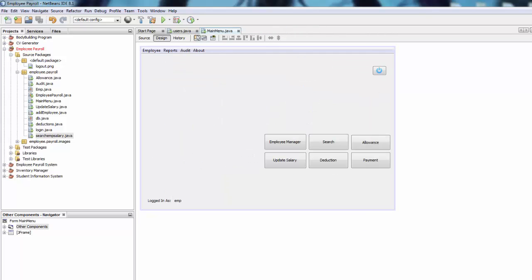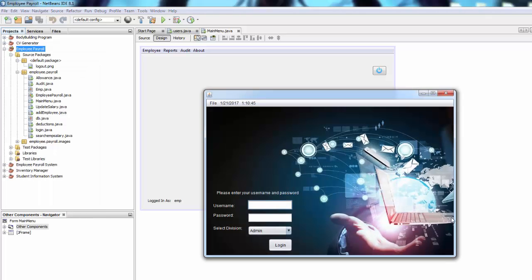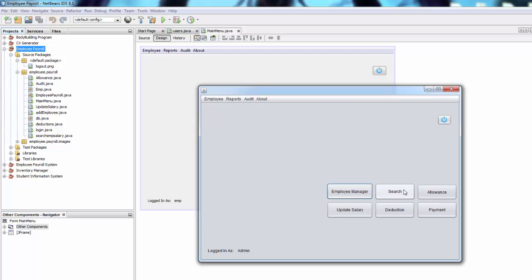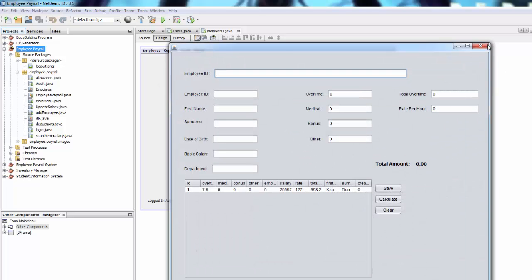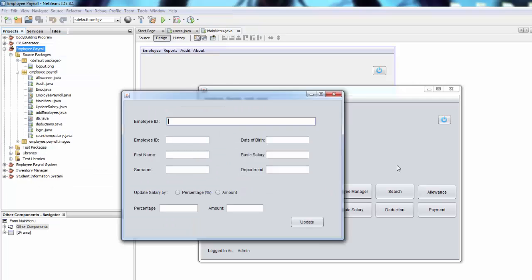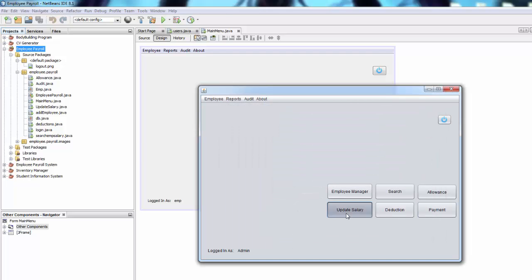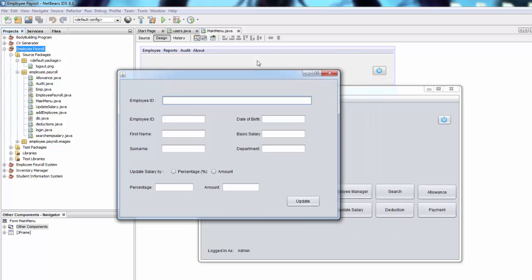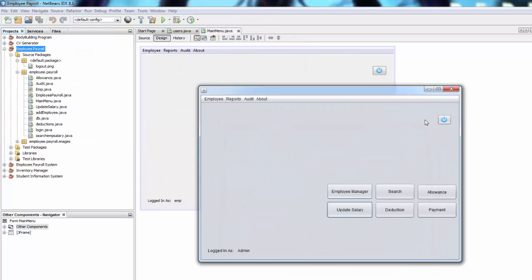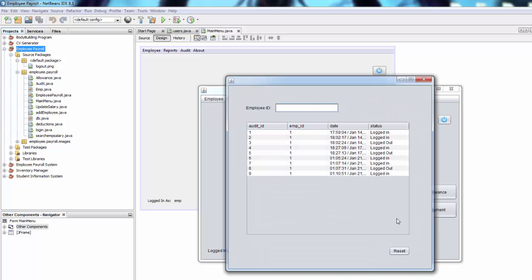Close everything and run the project again. Log in with admin — login success. Click Search, Allowance, Update Salary, Deduction, Payment — they all open correctly. The update salary positioning is off because we didn't add the centering code, but you have all the code and can do it yourself. Click the audit trail menu item and you can see the audit trail page.